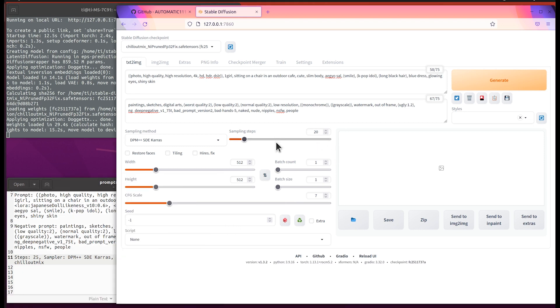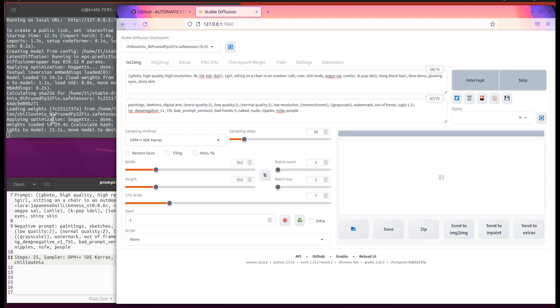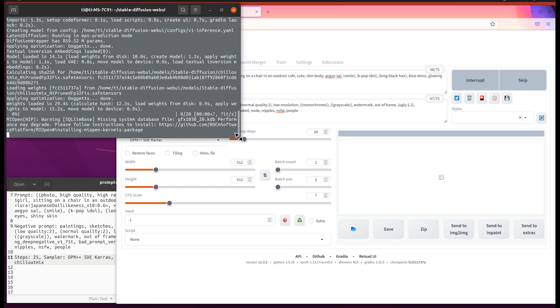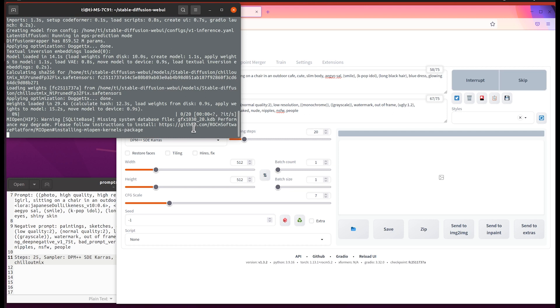The first run will do some model loading stuff, so it will take about one to two minutes. But after that it will just be the normal process. For the 5700 it's a little slower than 6700 XT as you will see, but I think it's totally acceptable.